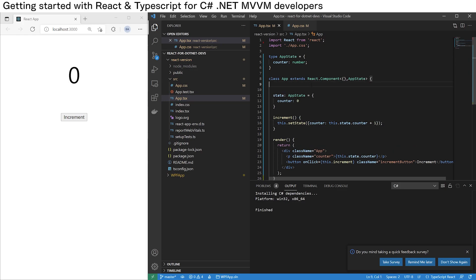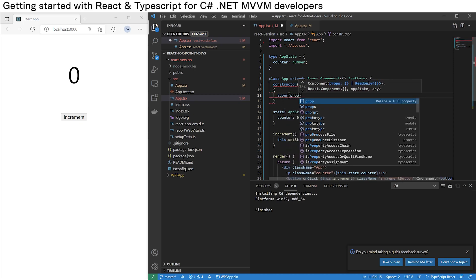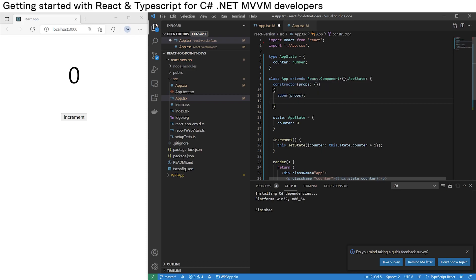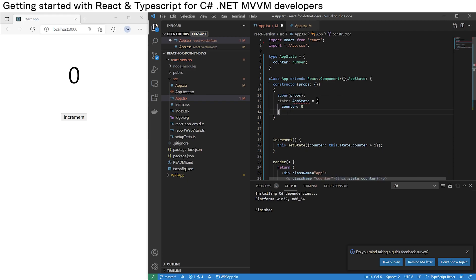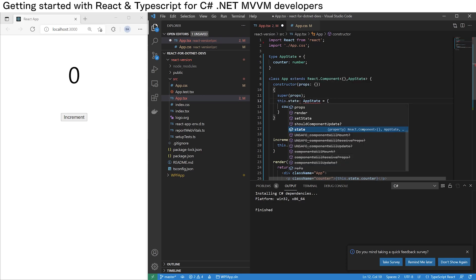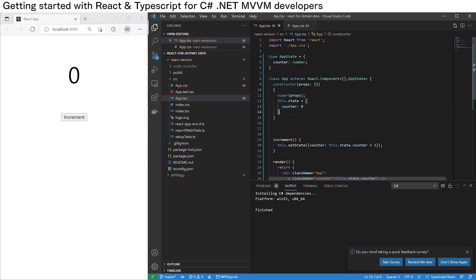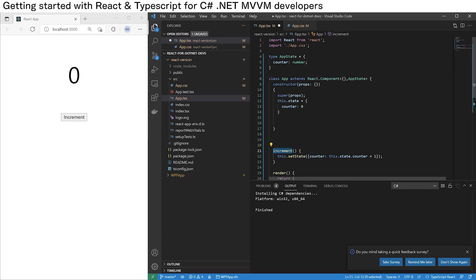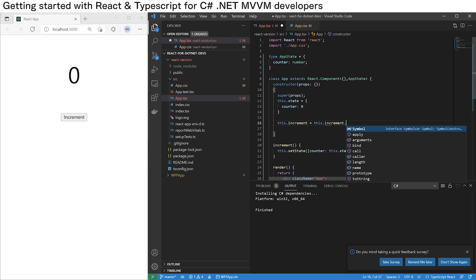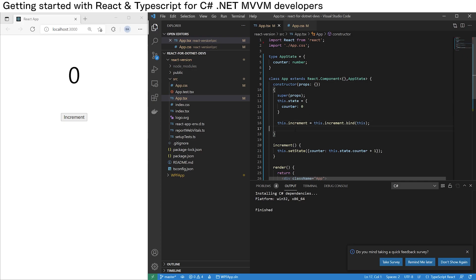What you need to do is create a constructor which takes properties. We do 'super(props)' — super is calling the base class constructor with the parameter that was passed in. We can now move the state initializer over to the constructor and change it to 'this.state'. To make the increment function work, we also have to bind it: 'this.increment = this.increment.bind(this)'. Hit save, and we will see that our button magically works, which is pretty cool.